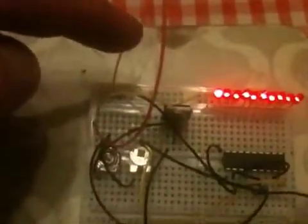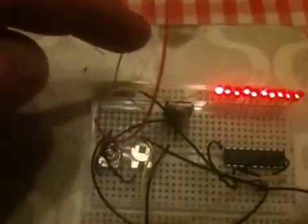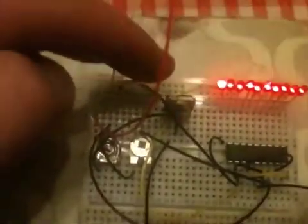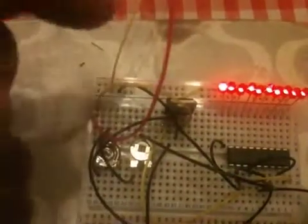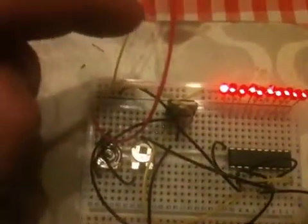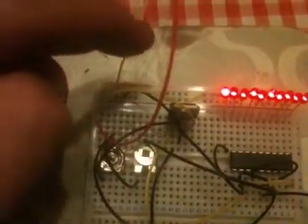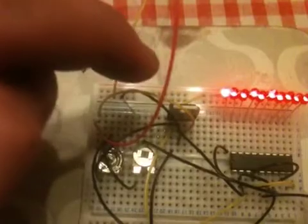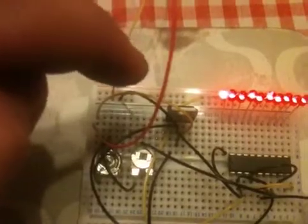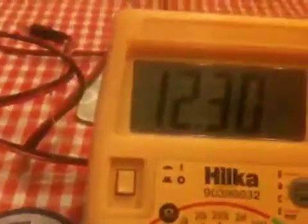I've got an L7805CV voltage regulator which takes 12V or actually up to 35V and can convert it down to 5V output, so you get a nice steady output, for example for a car battery. They give out 12 volts, in this case 12.30 volts.